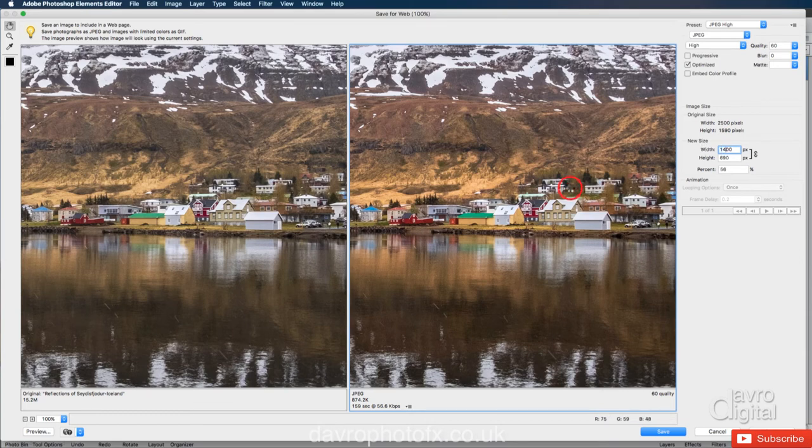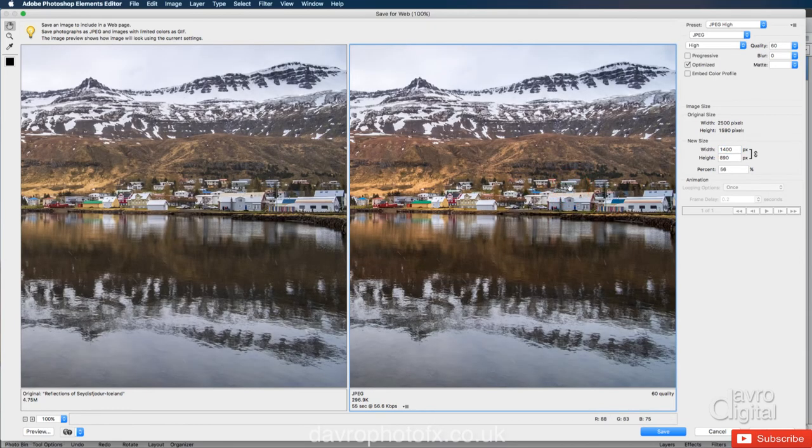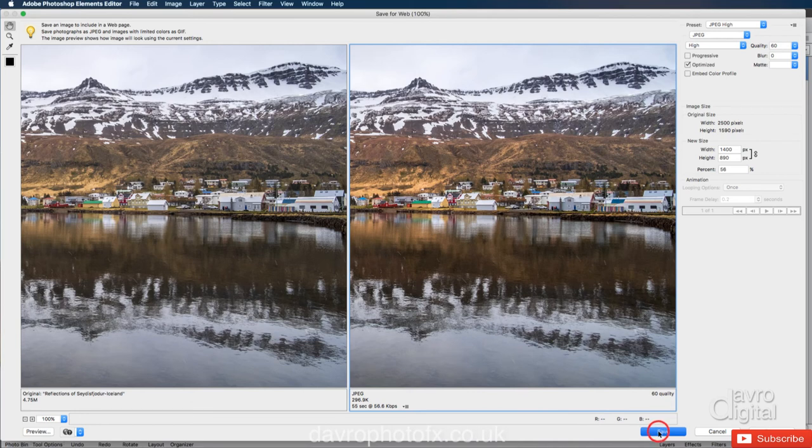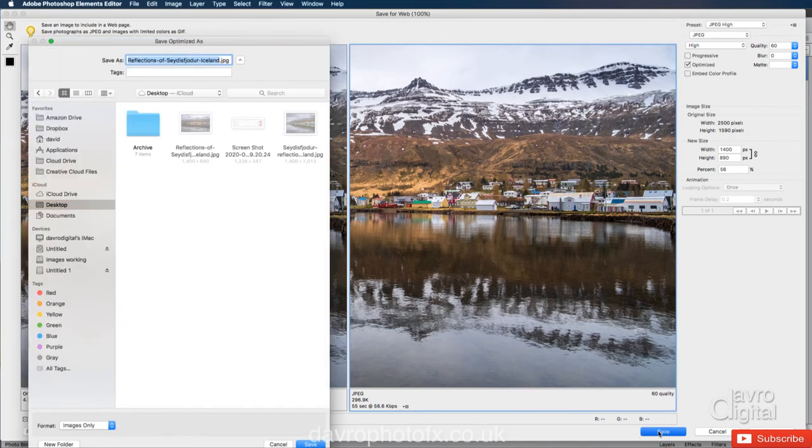And we've now got 296.9 kilobytes in size. That looks pretty good. In fact, I'm going to click save.